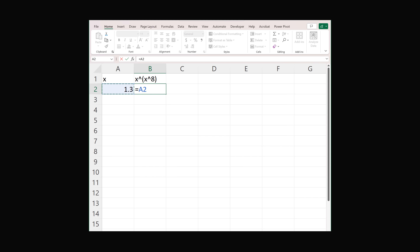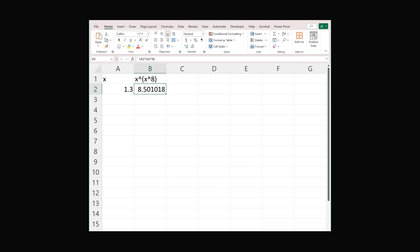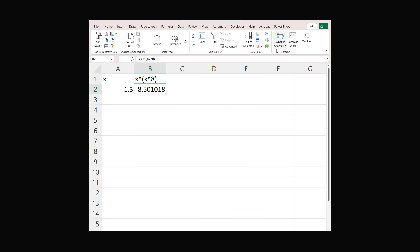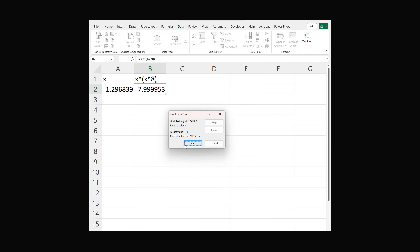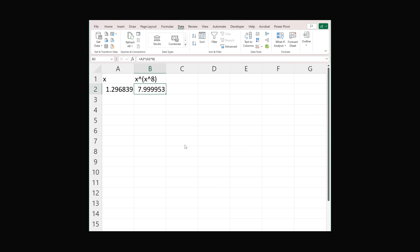We take this value to the power of the same value to the power of 8, and we end up with 8.5. We want this to equal 8 by changing the value of x. To do that, go to the Data tab, What-If Analysis, and Goal Seek. Set the value of B2 to equal 8 by changing the value of A2. Click OK and it does some computation, giving us an approximate solution of 1.2968, which is very close to the actual answer.